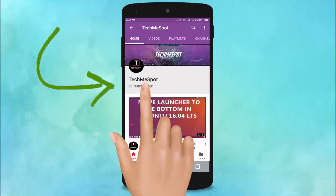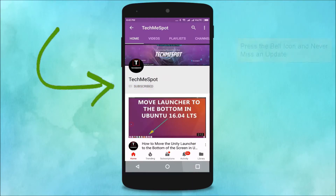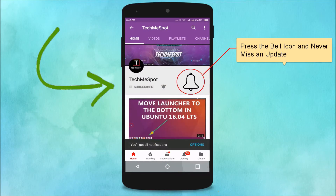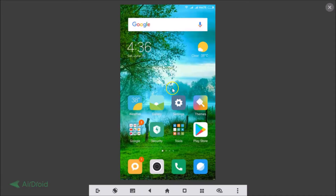Subscribe to the TechMe Spot channel and press the bell icon to never miss another update. Hi guys, in this tutorial I'm going to show you how you can update your WhatsApp Messenger app to the latest stable version.